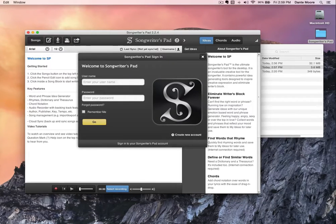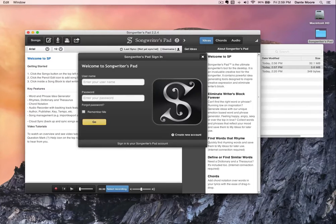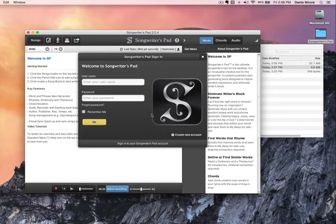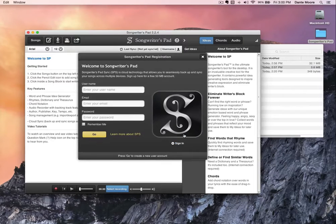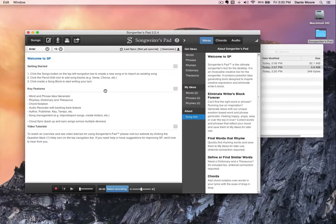That's all there is to install the application. If you are using Songwriters Pad Sync — an account that allows you to sync your songs between multiple devices like the iPhone, iPad, or Android — you would log in with your username and password here. Whatever songs you write on your desktop PC or Mac, you can sync with your iPhone, iPad, or Android device and vice versa. If you don't have an account, you can create one, or you can simply write without signing up and use this as a standalone desktop application.